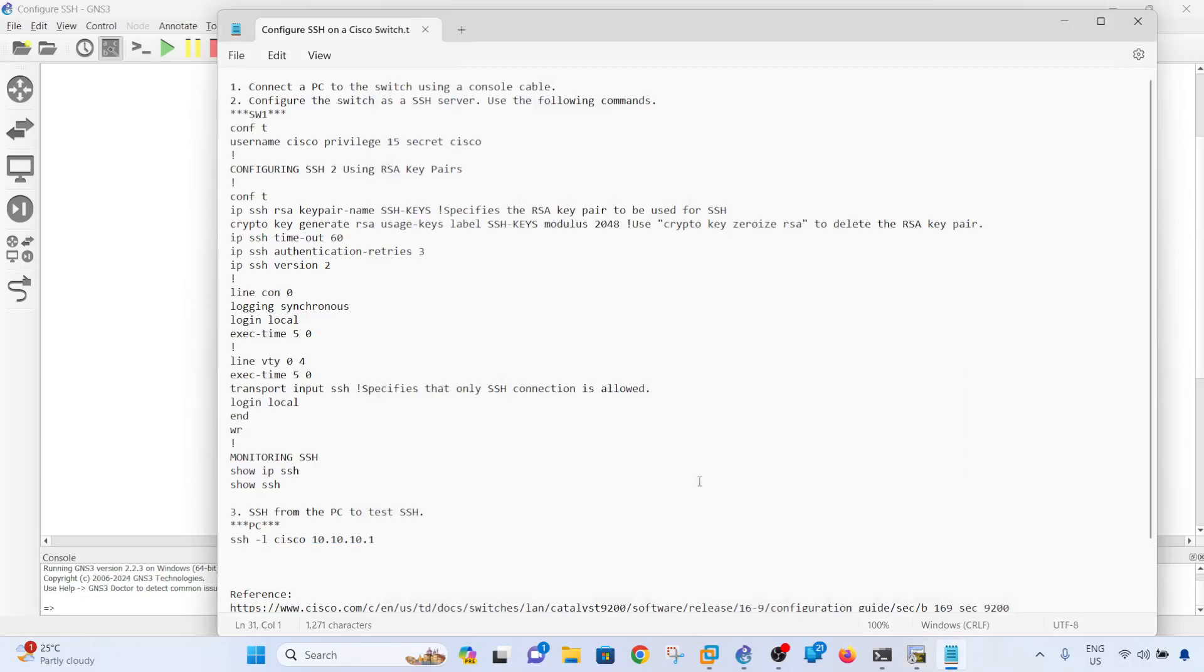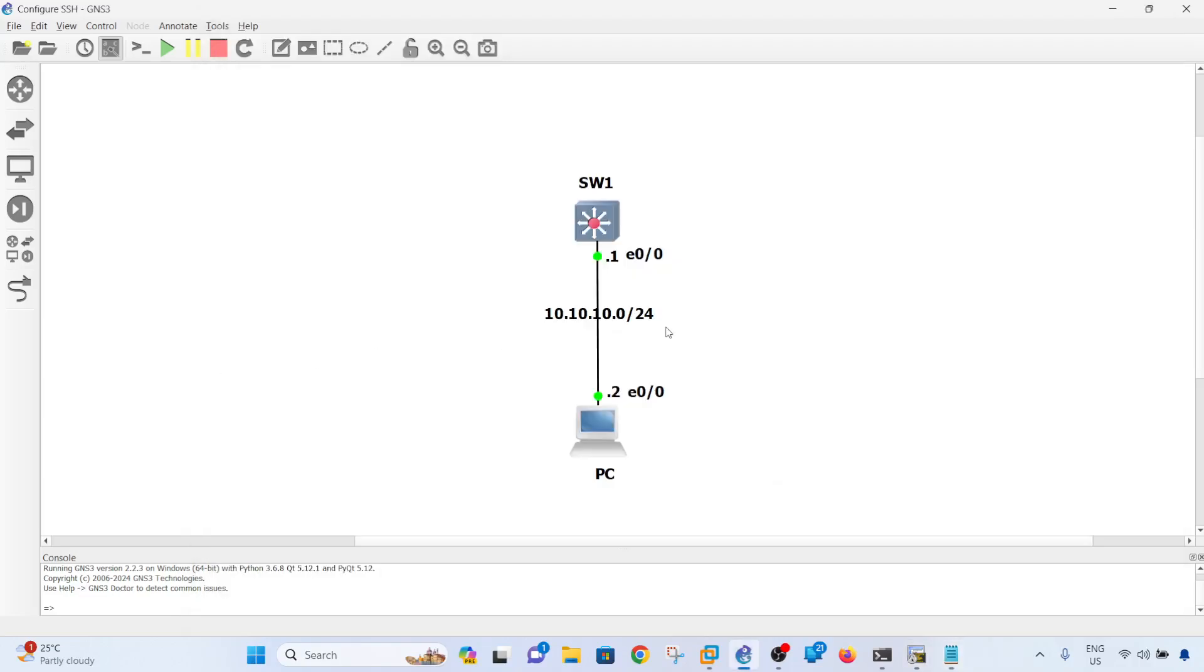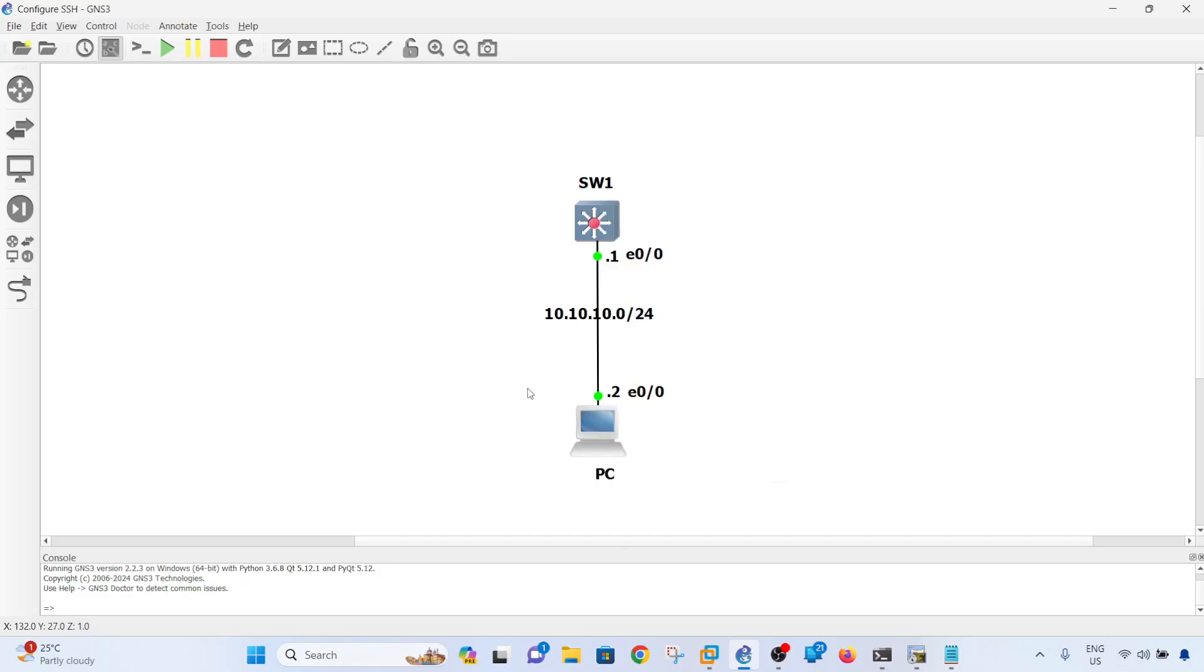configure SSH on a Cisco switch. Like I said, in reality you would have a console connection from your PC, or at least from the PC that you are accessing to the switch, because you don't have a Layer 3 connection yet. Console connection does not require an IP connection. That's how